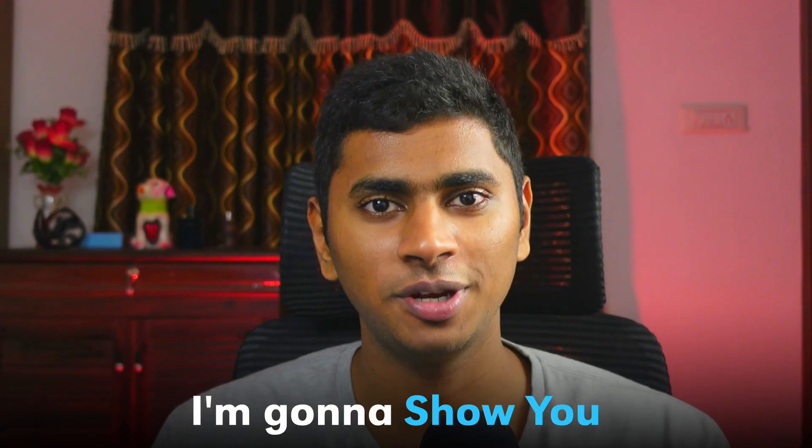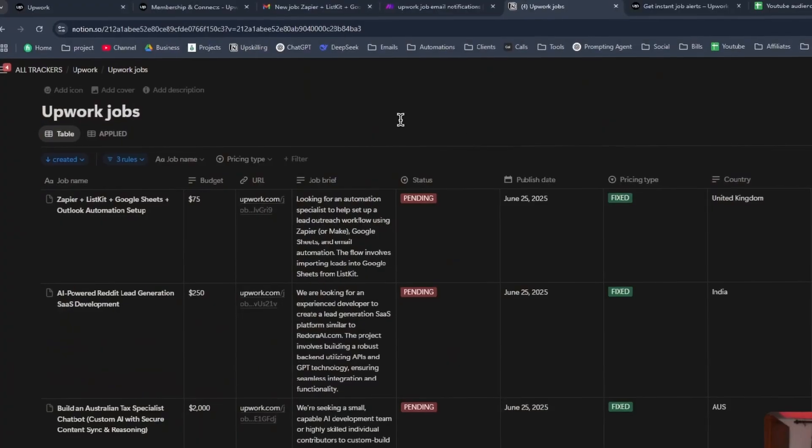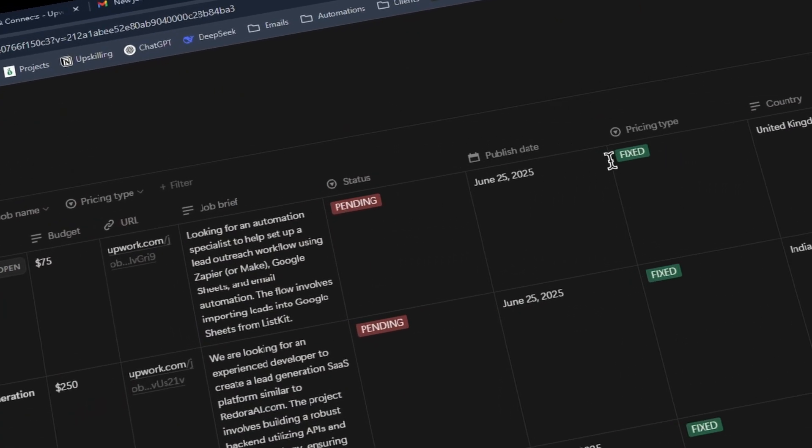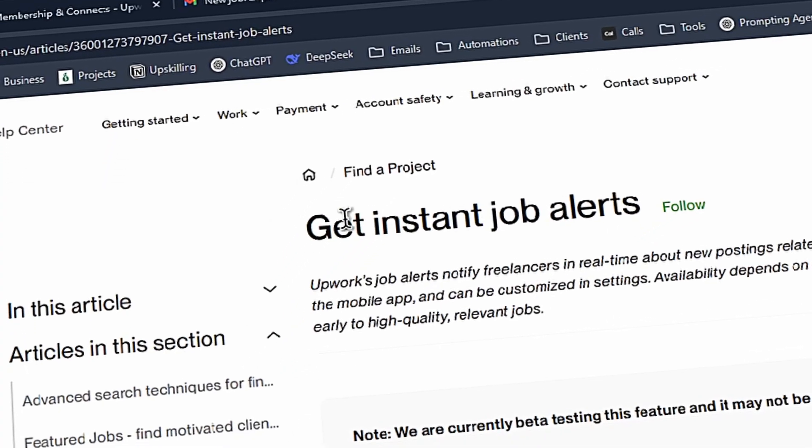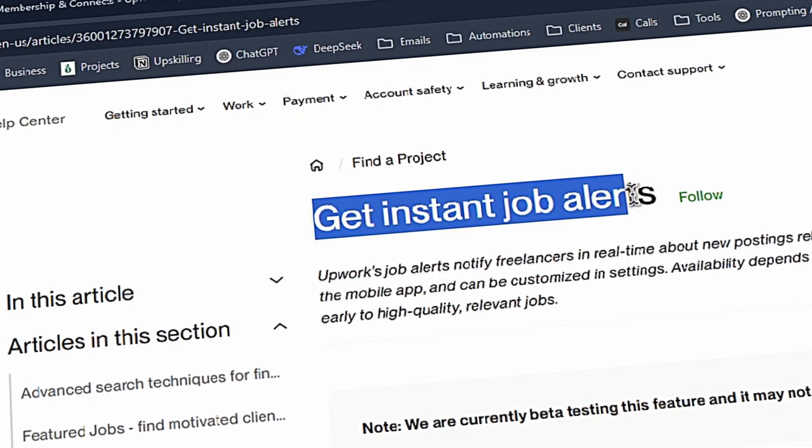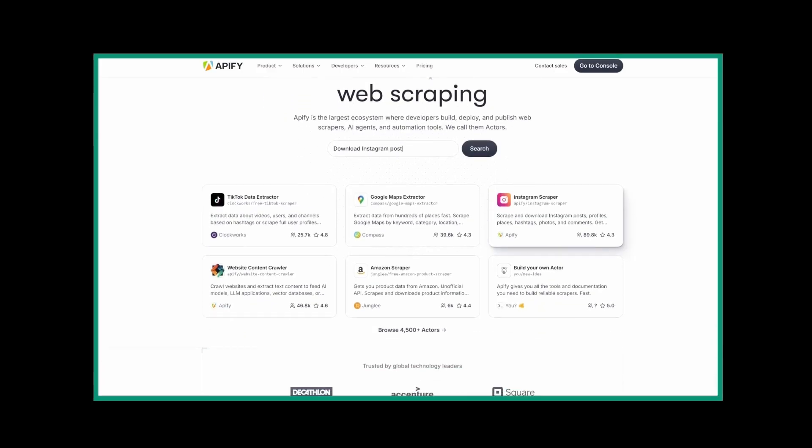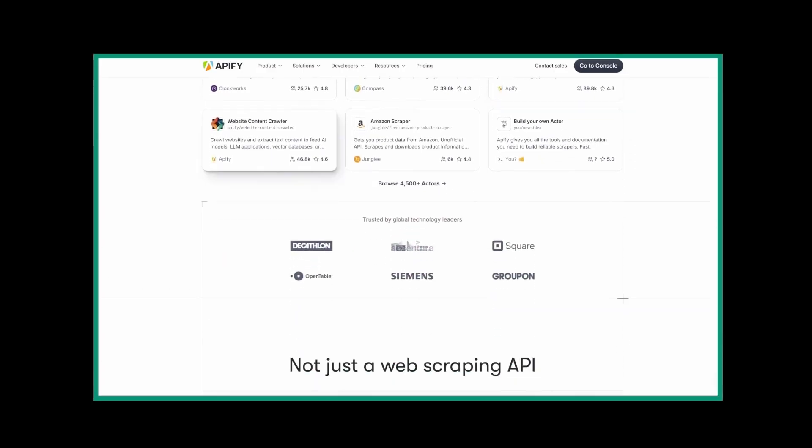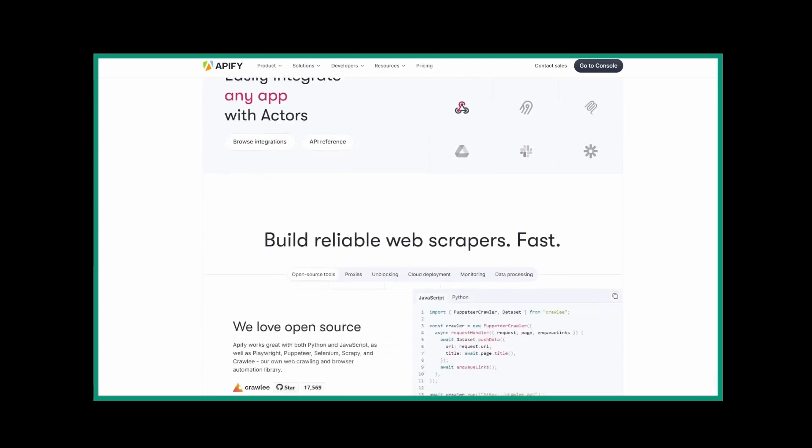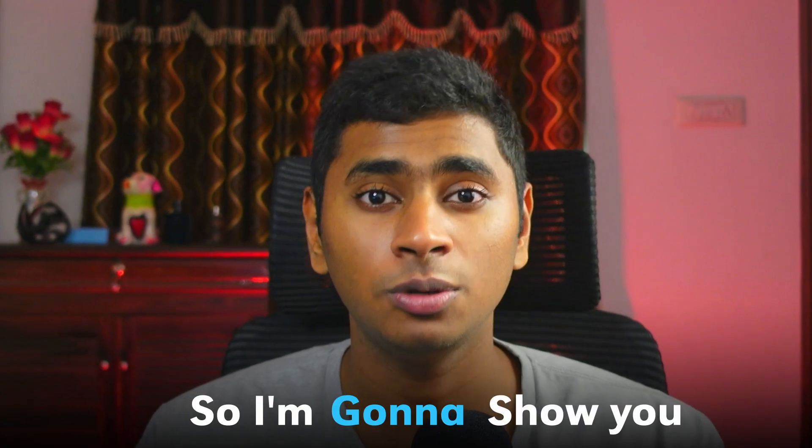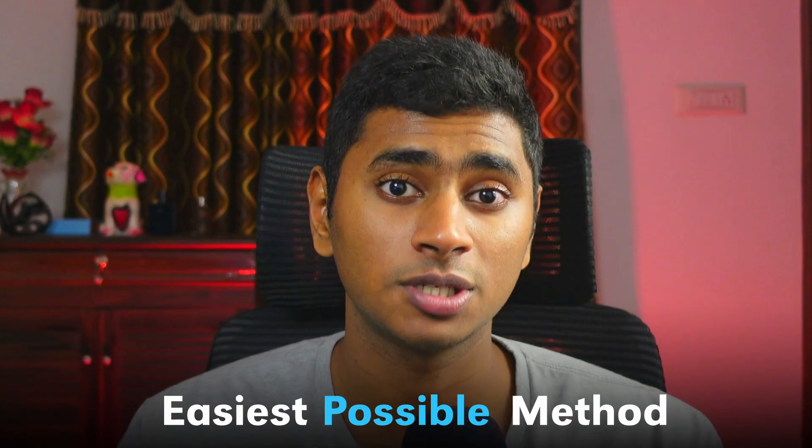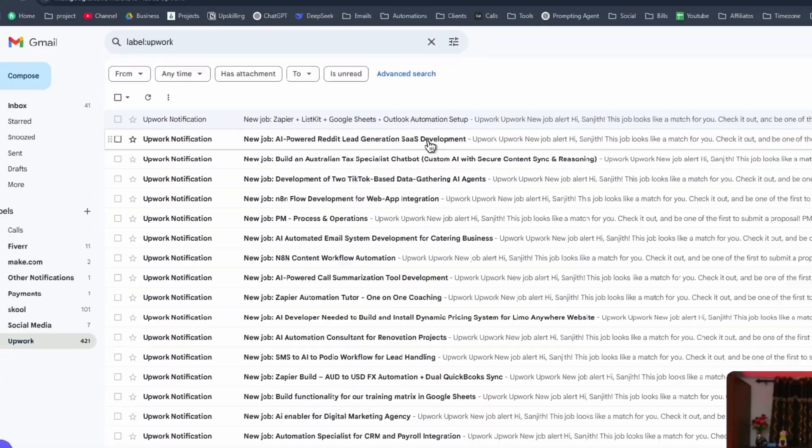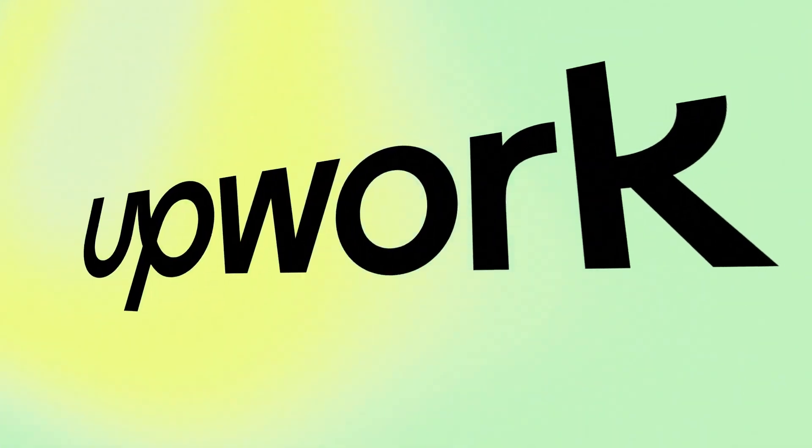Hey, hello guys. In this video I'm going to be showing you how you can scrape Upwork jobs for completely free of cost and in a very ethical way. We're not going to be using any fancy scrapers or Apify scrapers doing web scraping or web crawling. I'm going to show you the easiest possible method that exists right now to scrape Upwork jobs. So let's get started.